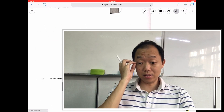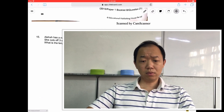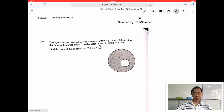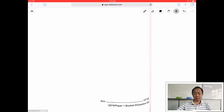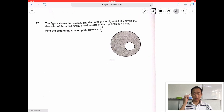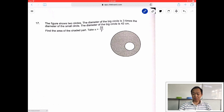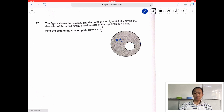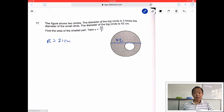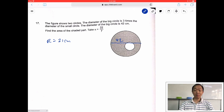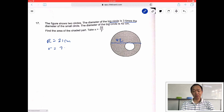Circle. Let's find a circle. 2018, there was a circle. So this is a 2018 Paper 1 question. The figure shows two circles. The diameter of the big is 3 times the diameter of the small. The diameter of the big is 42. So diameter means it's cut across — this is 42 cm. Find the area of the shaded part. Radius will be 21 cm. The radius of the big one is 21 cm. Let's find the radius of the small one. Because the big circle is 3 times, we divide by 3. So the radius of the small one is actually 7 cm.